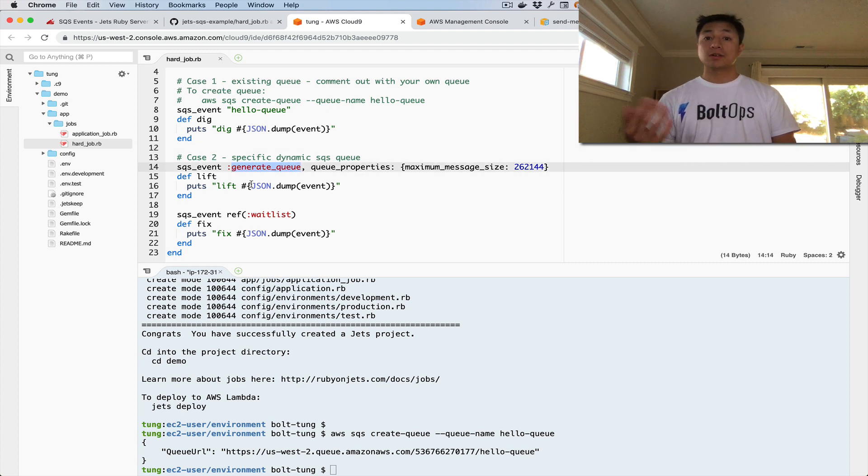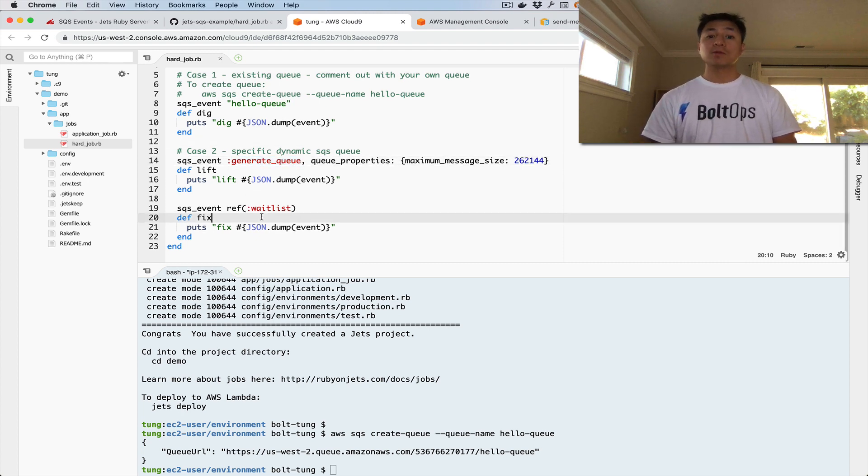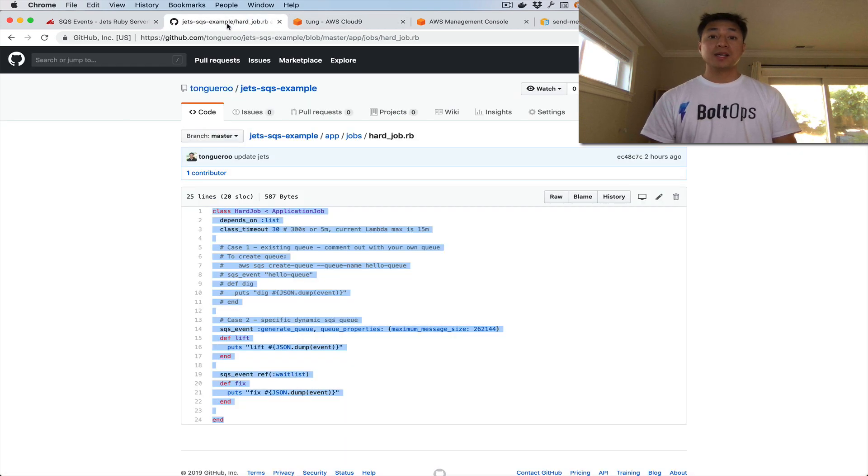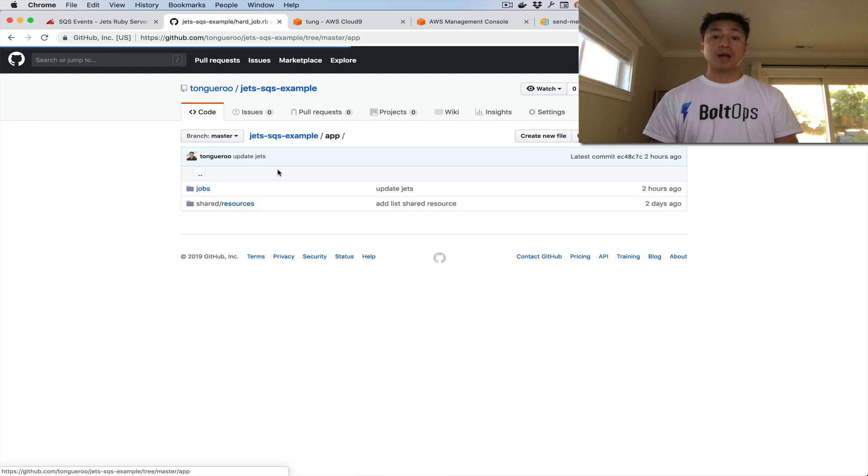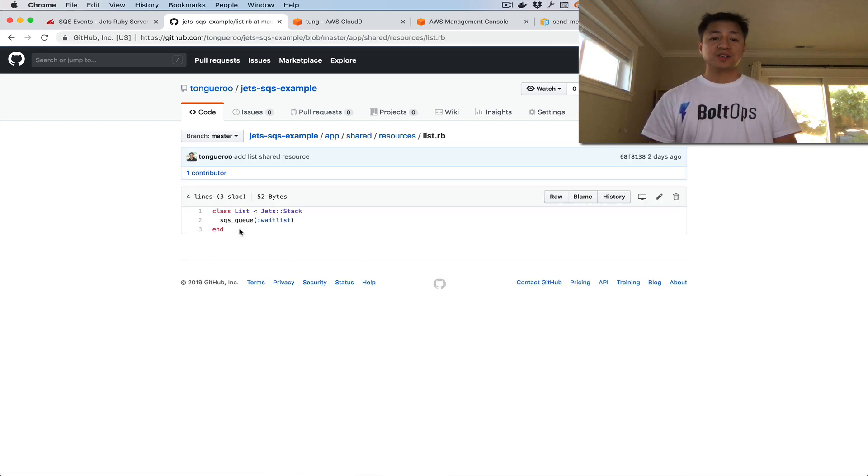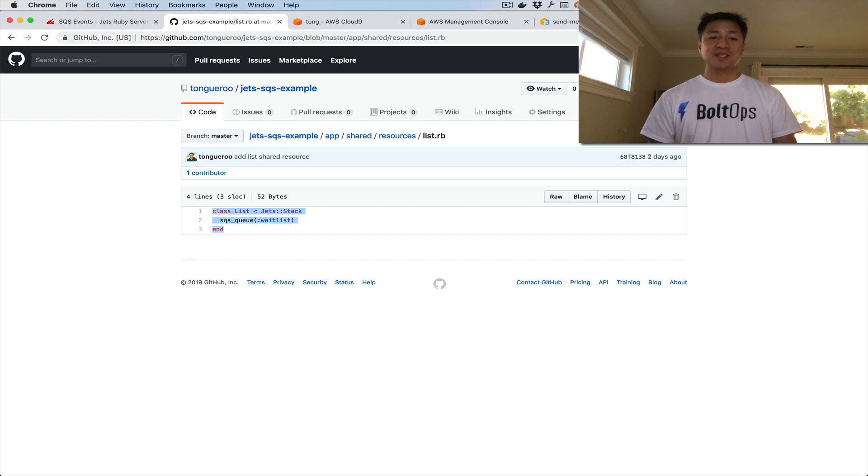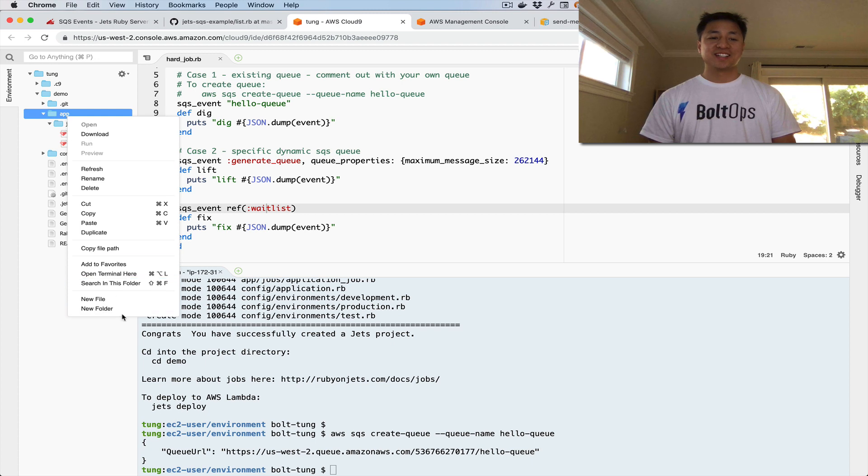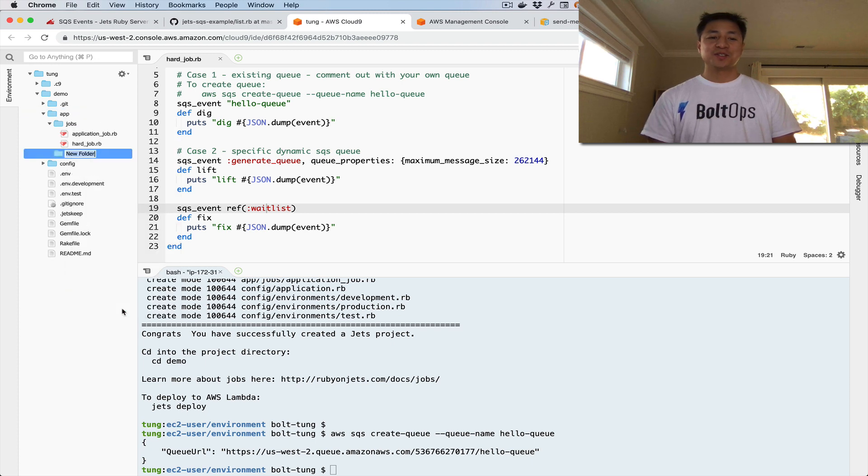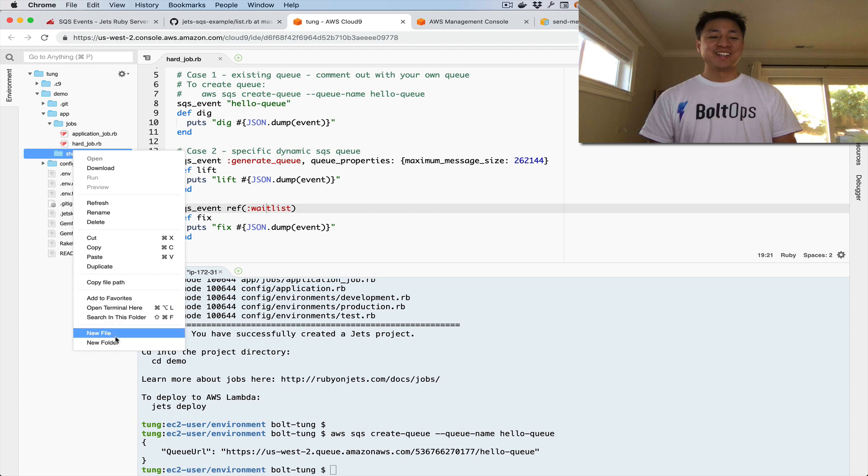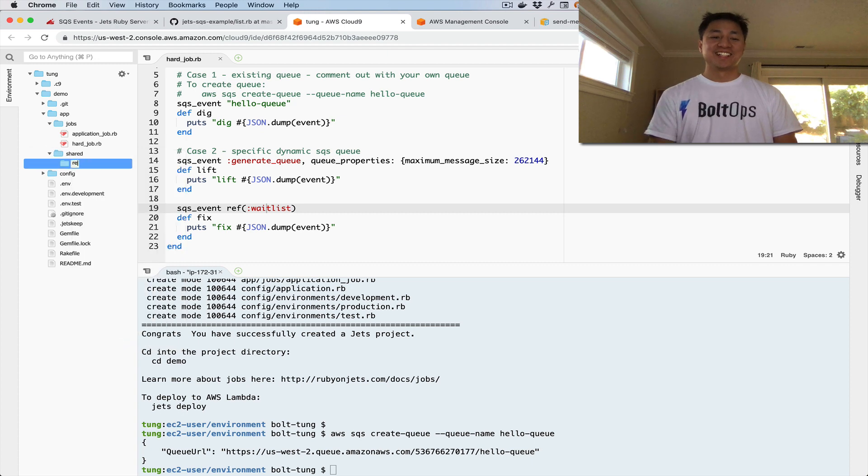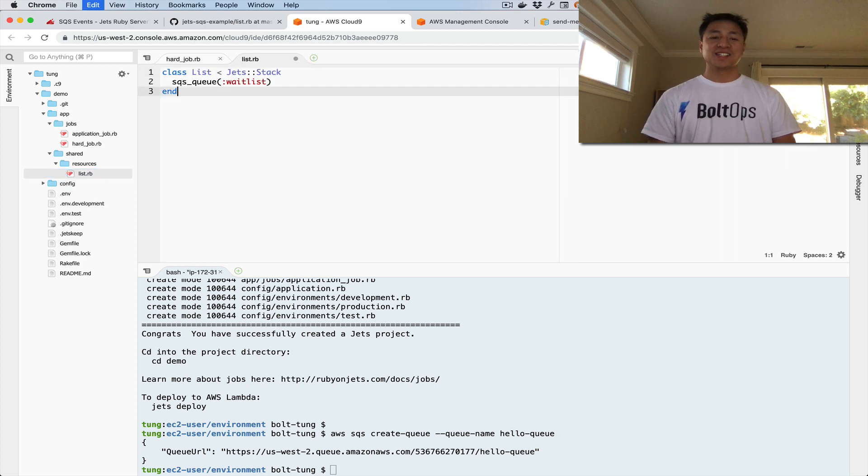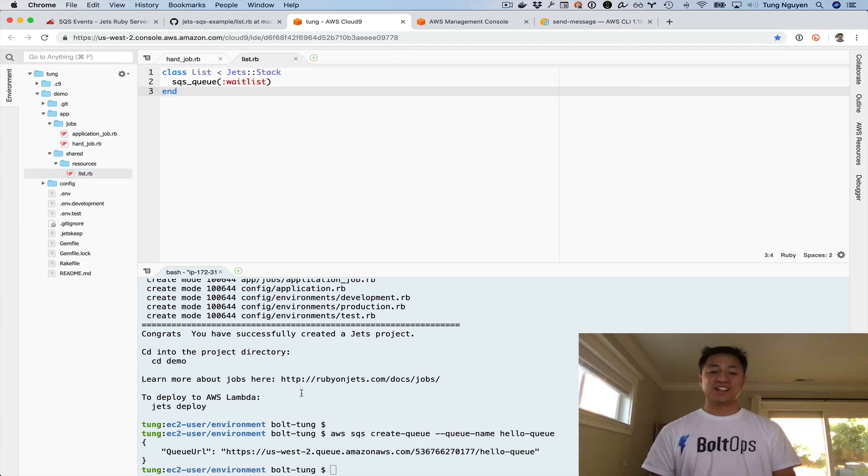Here's the generate queue. You don't have to worry about that one. But the last one is the WaitList queue here, and this is the shared resource one. We haven't created that one yet. We have to go create that. Let's grab the code again. We'll grab the List and create a folder, a new folder called shared, another folder called resources, and we'll create a new file List. Remember, we can't name it Queue. We'll declare it there. Now we're ready to deploy. Almost. I just have to cd into the project.